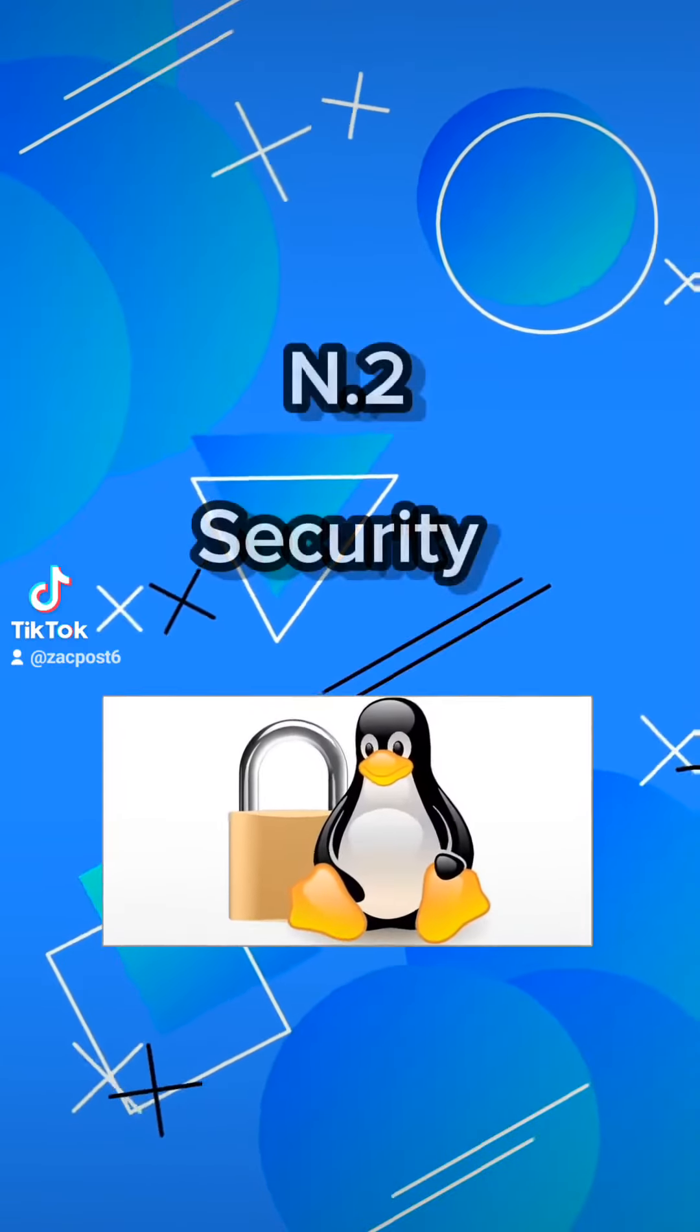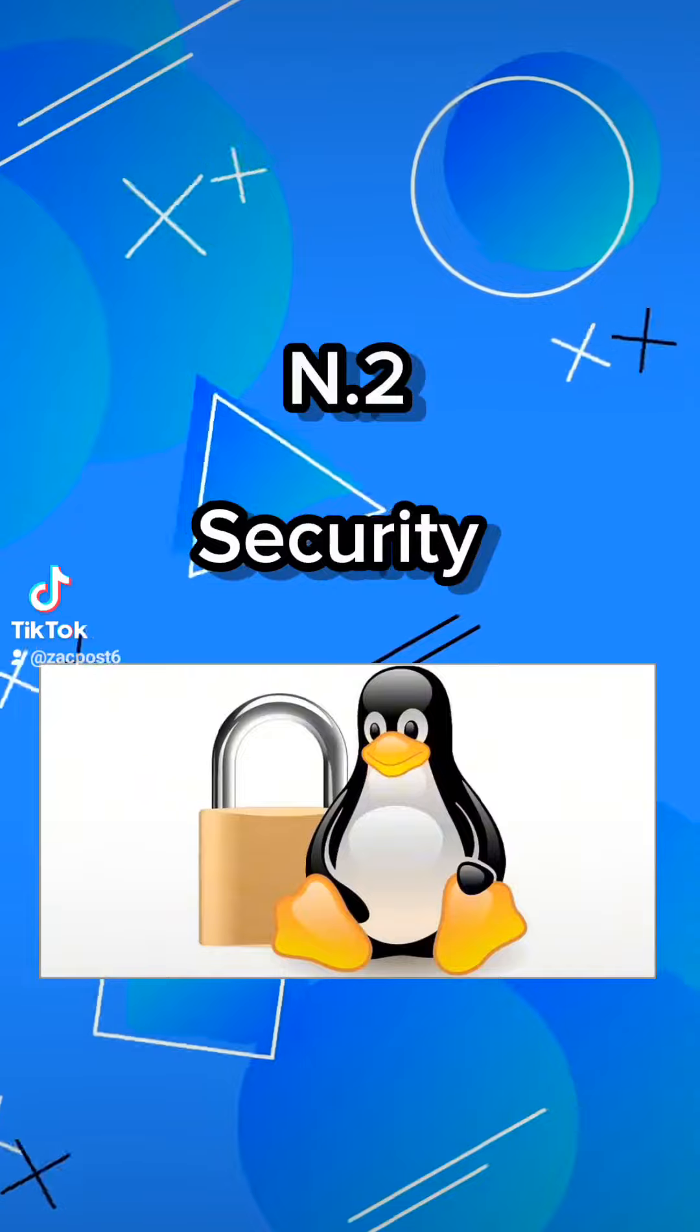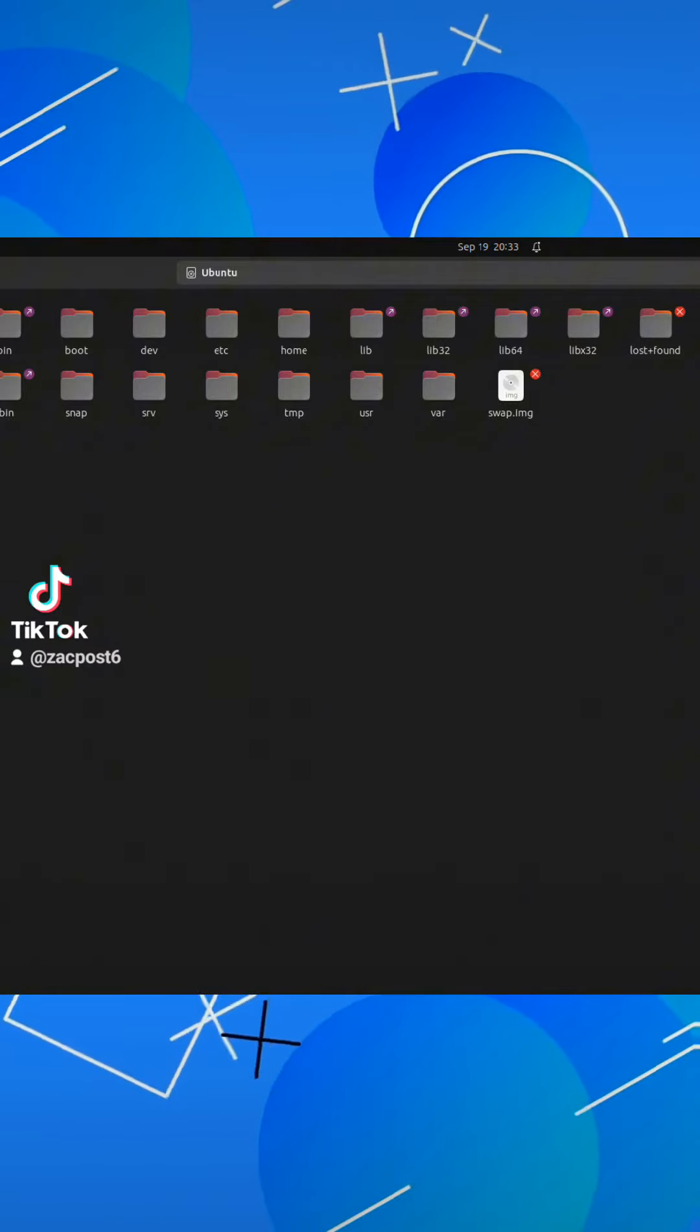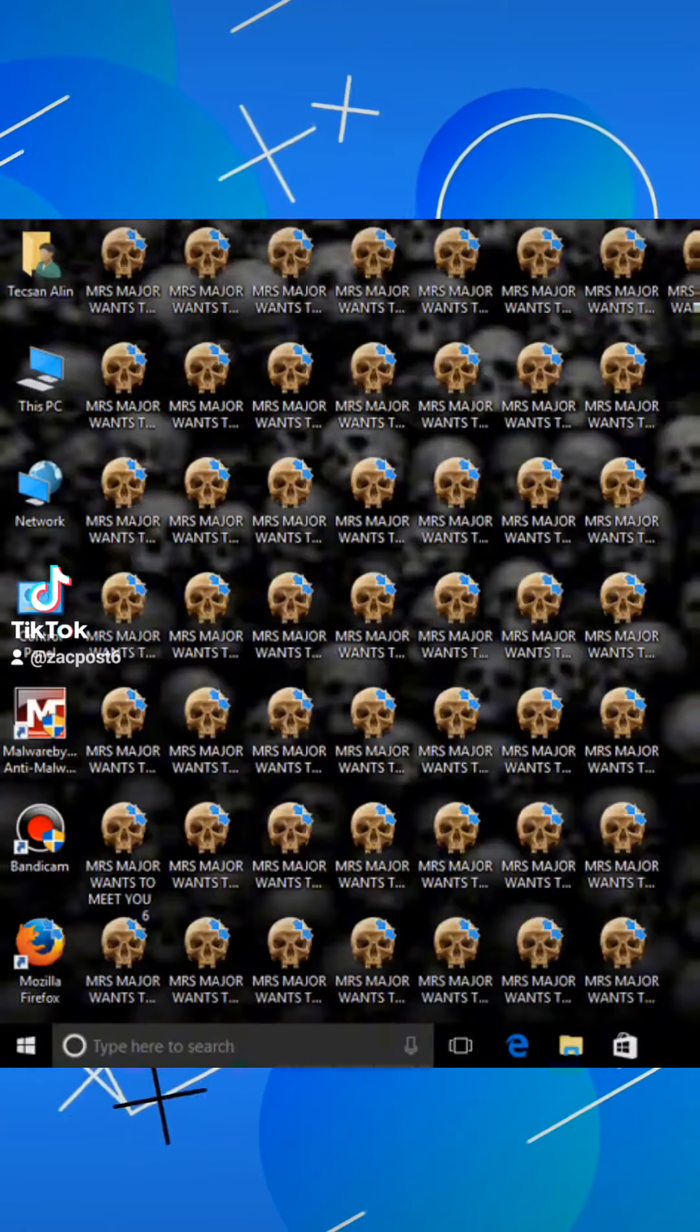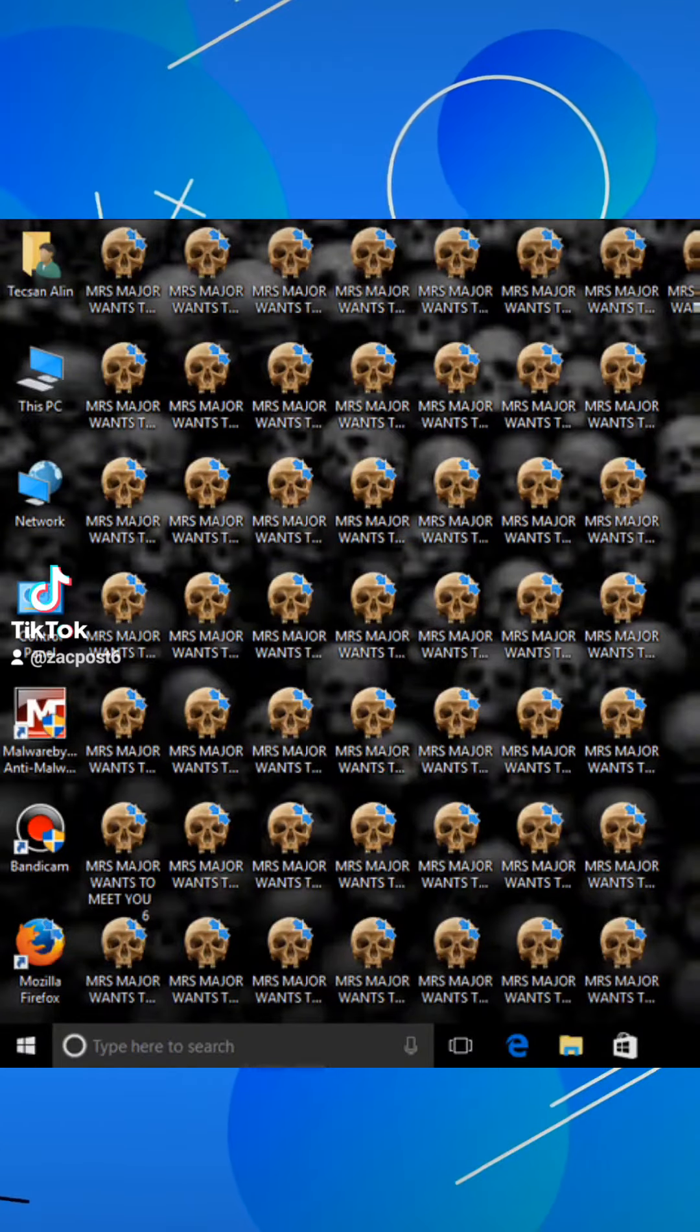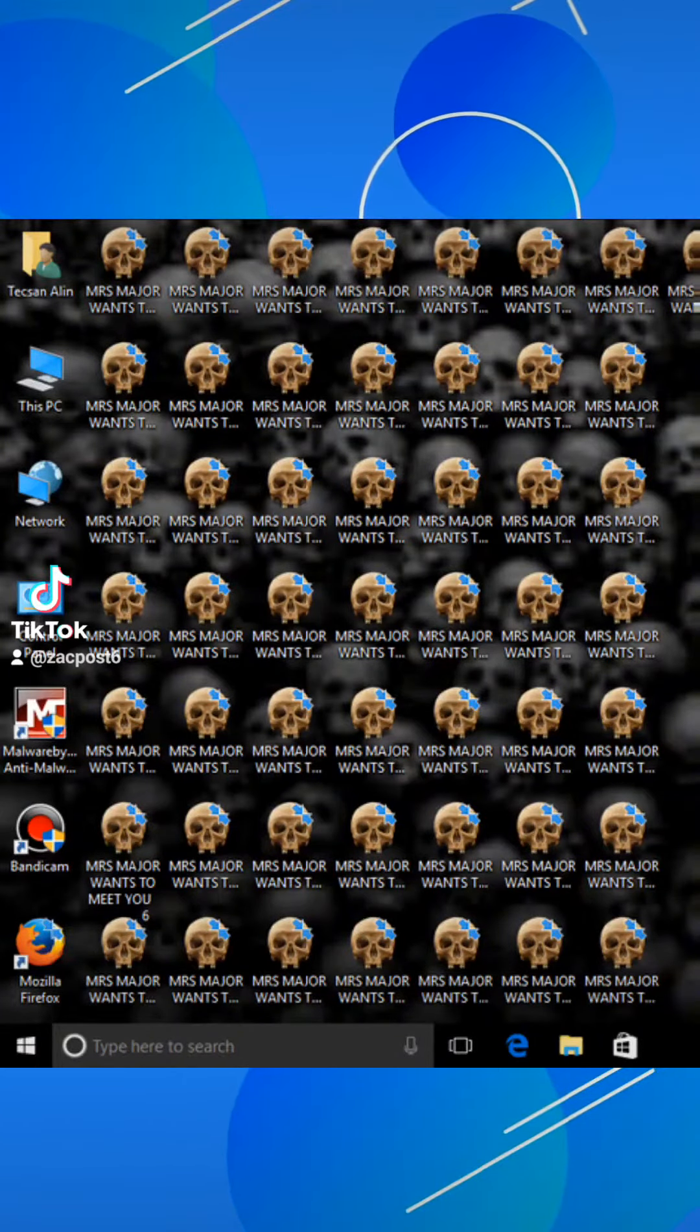Number 2, Security. It's extremely hard to hack a Linux user because it's a very hard and complex structure compared to Windows. Also, most viruses are made for Windows and only an extremely rare scenario made for Linux.